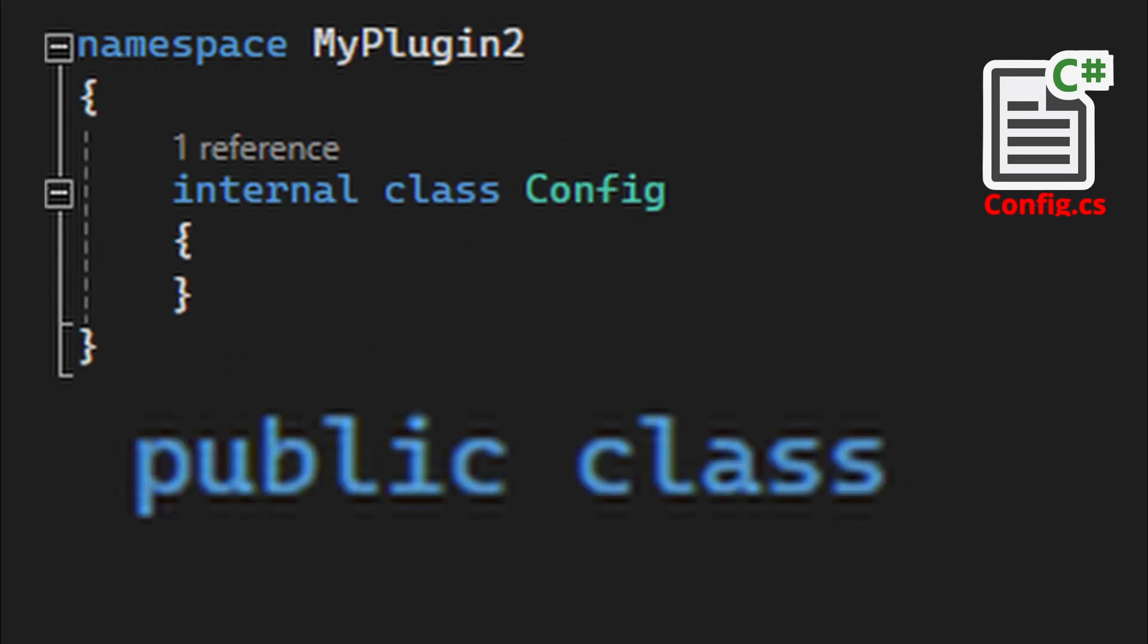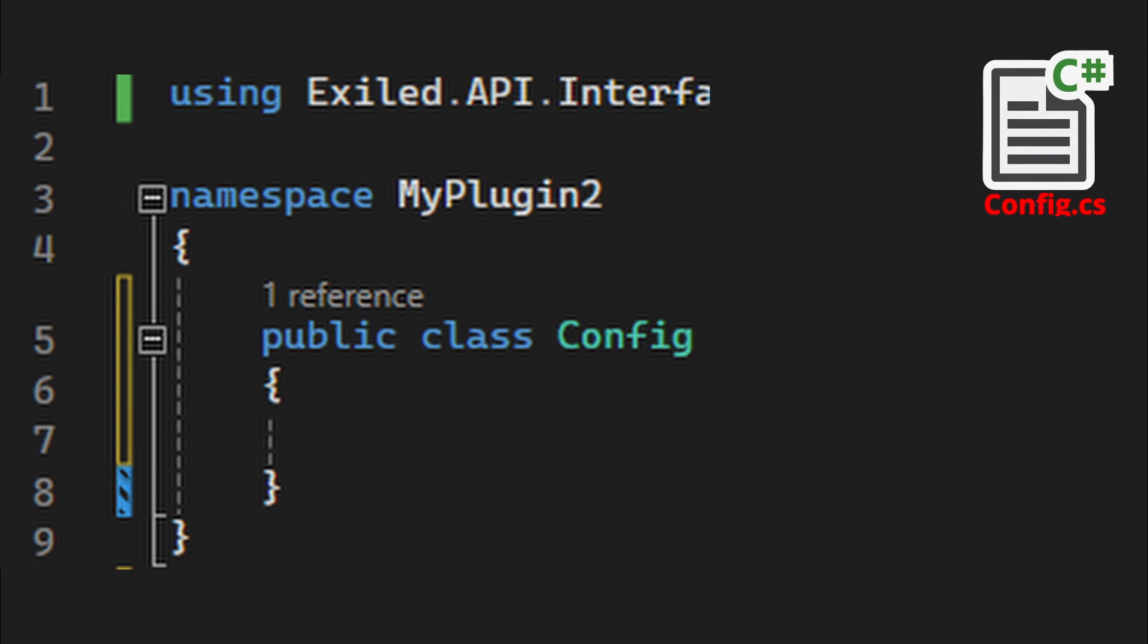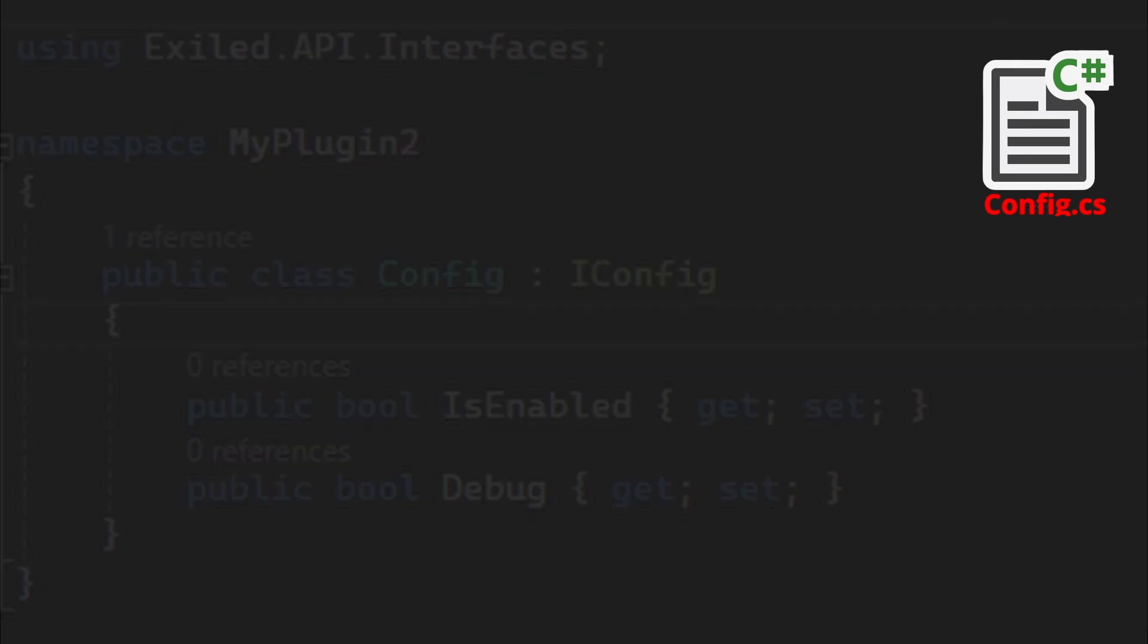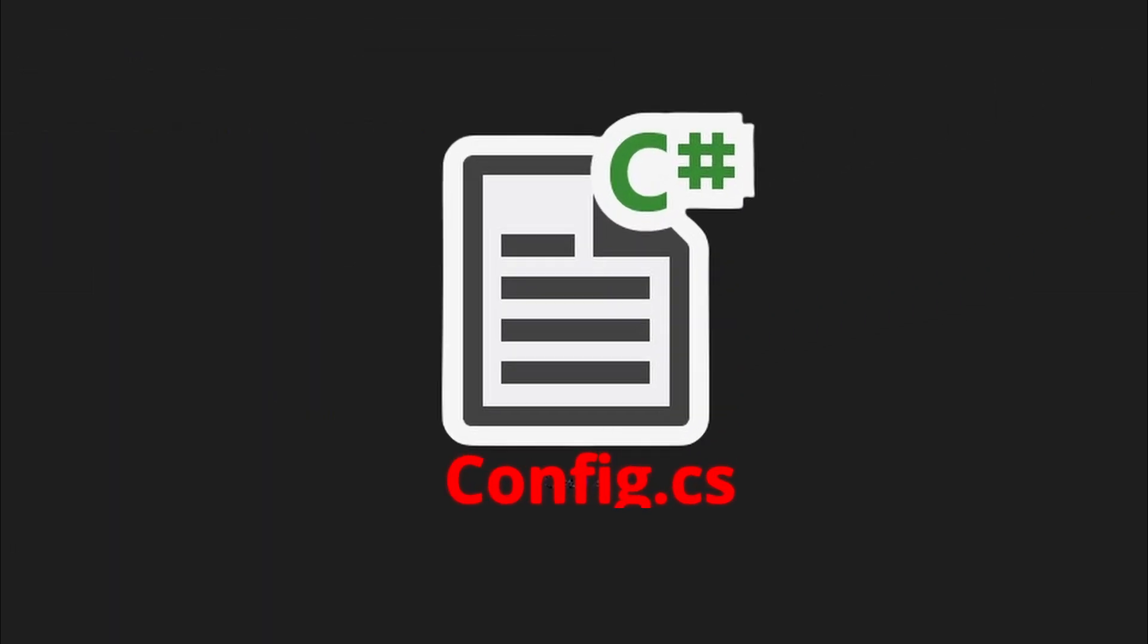Now you replace internal class with public class. Now start double dot Iconfig. Now we want to add public bool is enabled and these little brackets get set, and public bool debug. This is the whole config file.